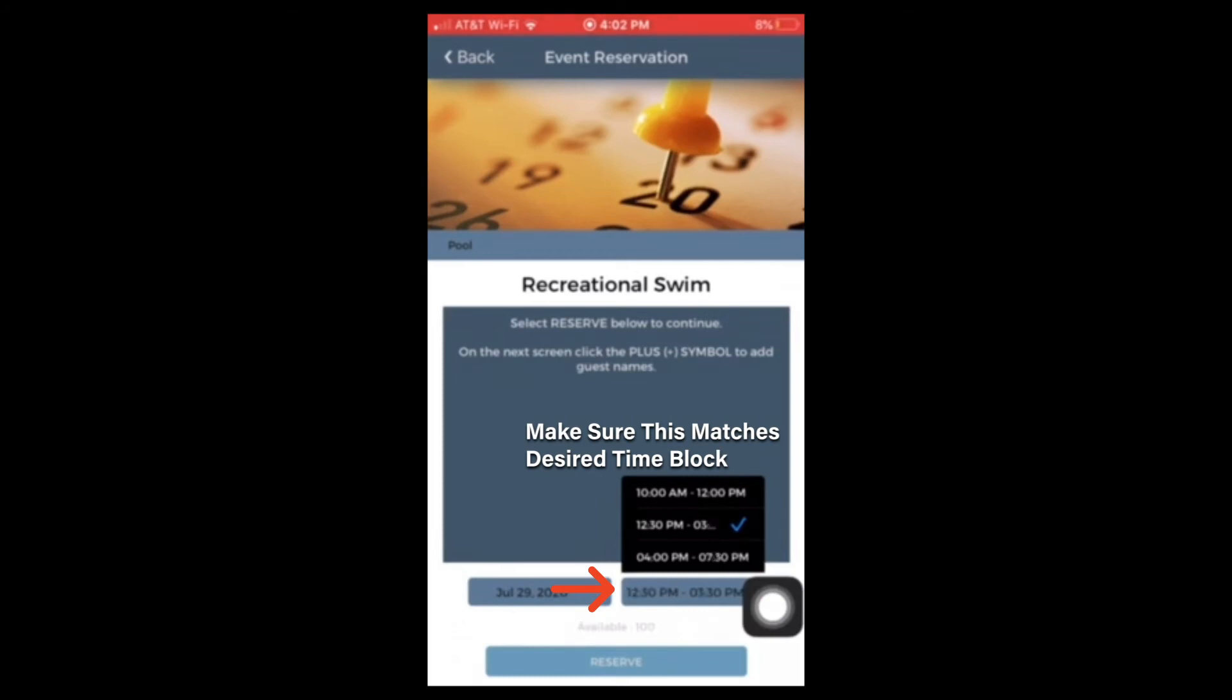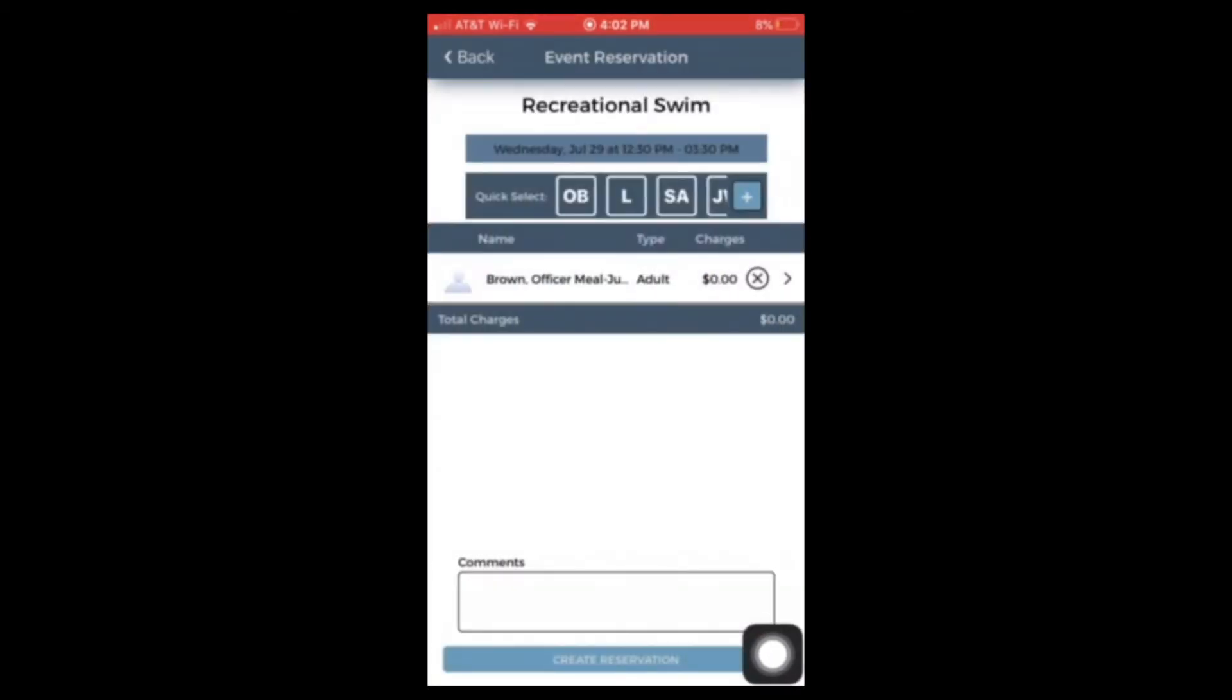This page will show you how many available spots are left in this time block. If this time block is full, there will not be an option to add yourself or family members. Select reserve to start adding members to your list. You must add everyone you want to bring with you to the pool.